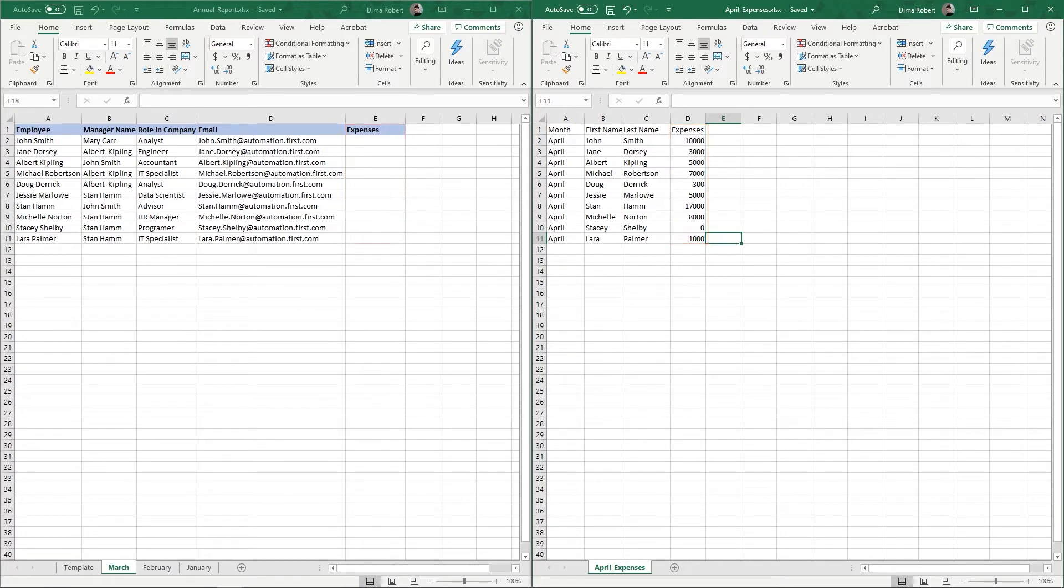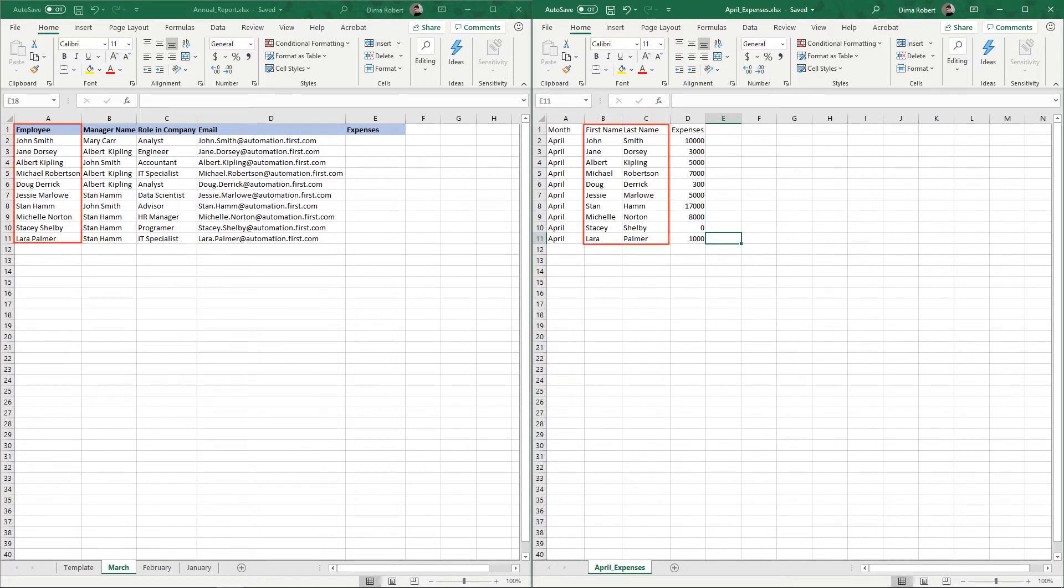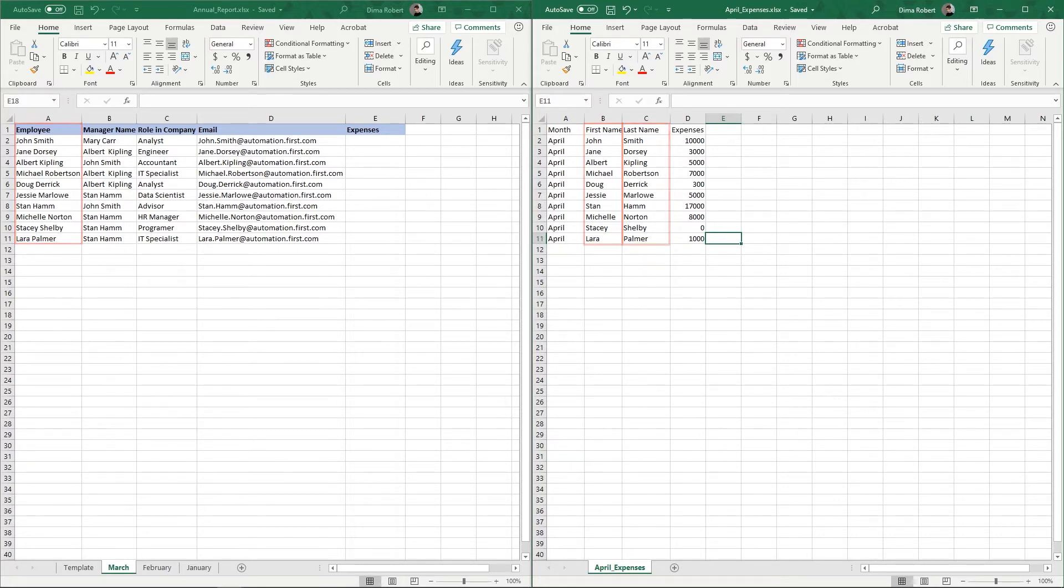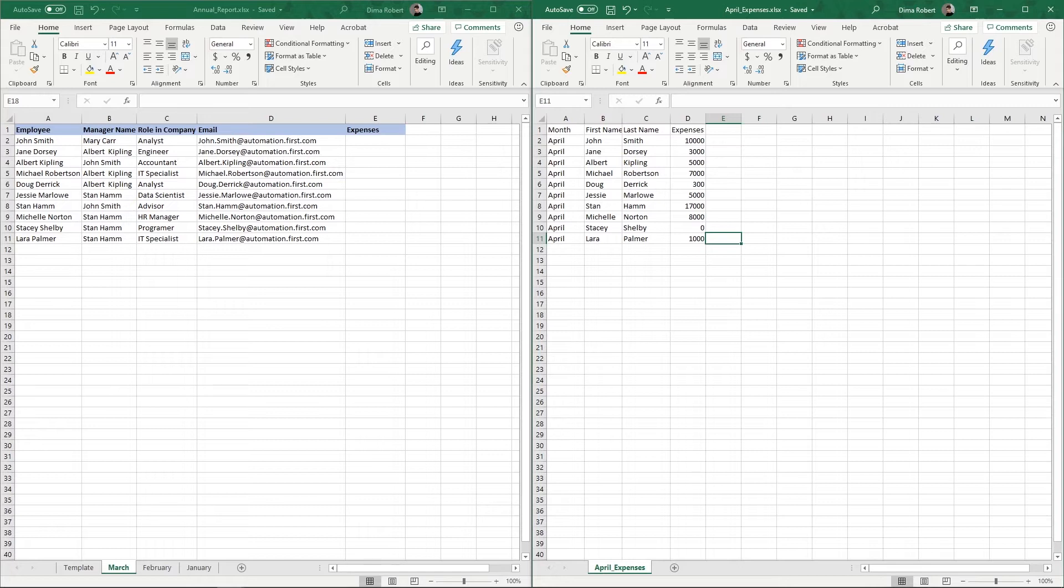To achieve our goal, we'll first need to create a common identifier between the two files. In our case, that information will be the employee name, as this is the only piece of information present in both files. For this purpose, we'll do a concatenation between the first name and last name in the April expenses file in order to match the format in the annual report file. Second, we will need to do a VLOOKUP between the two files in order to bring the April expenses data into the corresponding sheet of the annual report file.